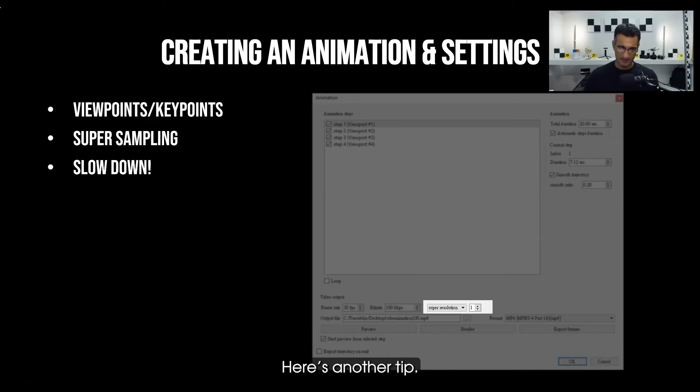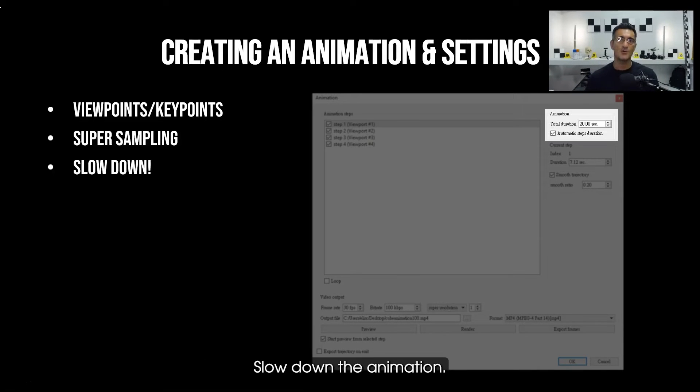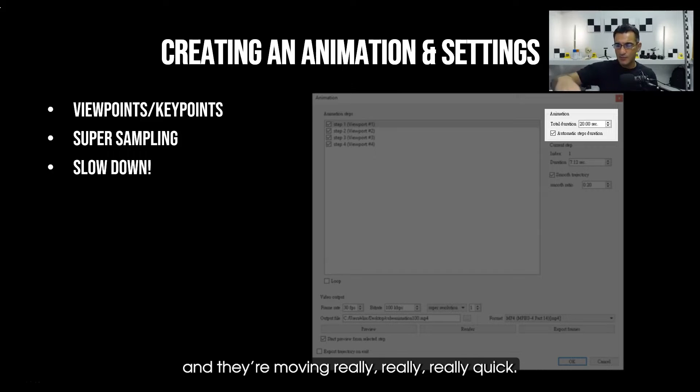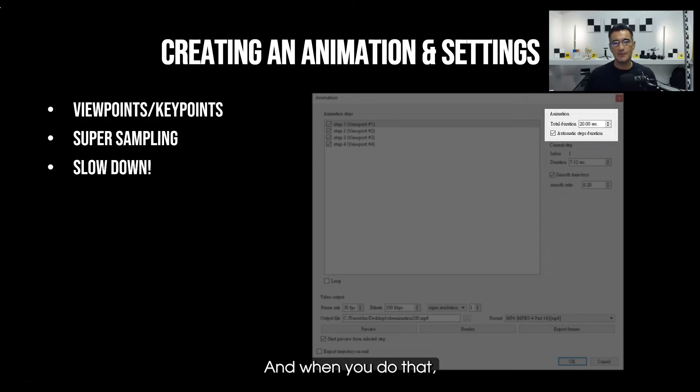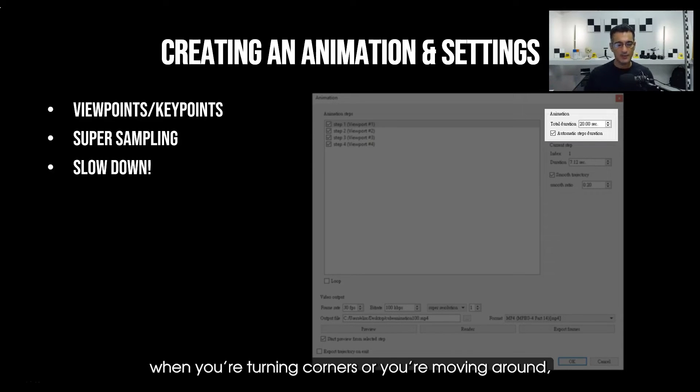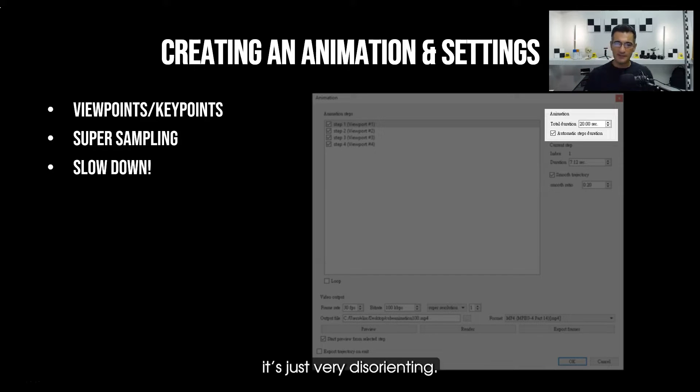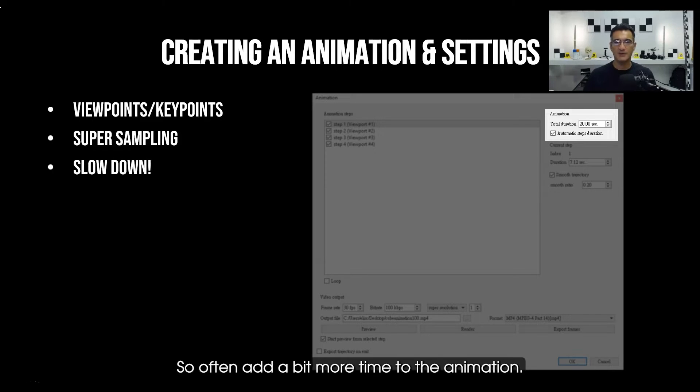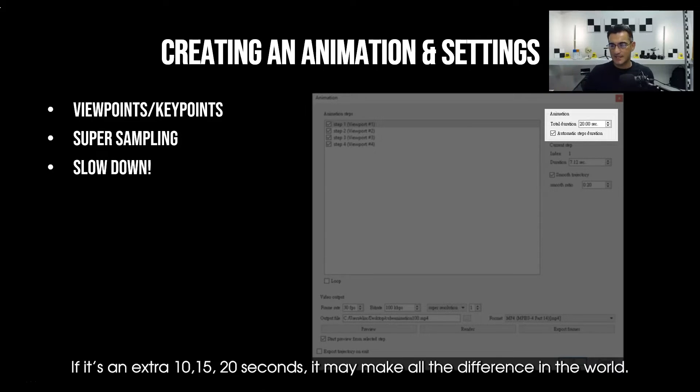Here's another tip: slow down the animation. A lot of people will do animations and they're moving really really quick, and when you do that, when you're turning corners or you're moving around, it's just very disorienting for people that are watching it. So often add a bit more time to the animation. If it's an extra 10, 15, 20 seconds, it may make all the difference in the world.